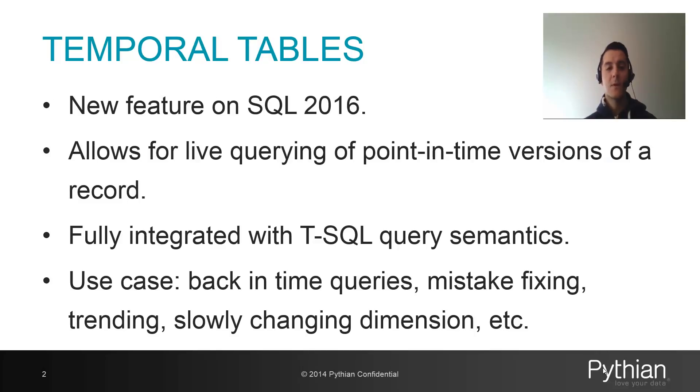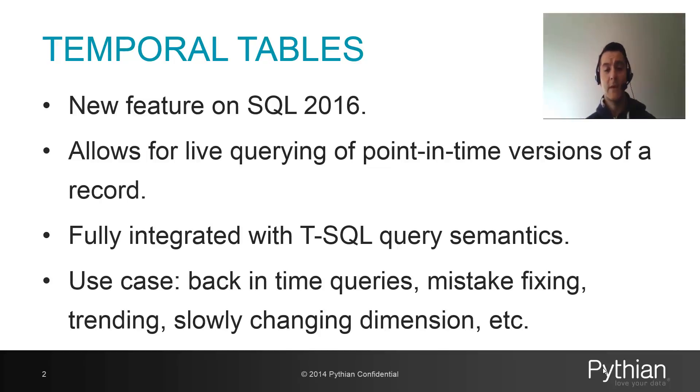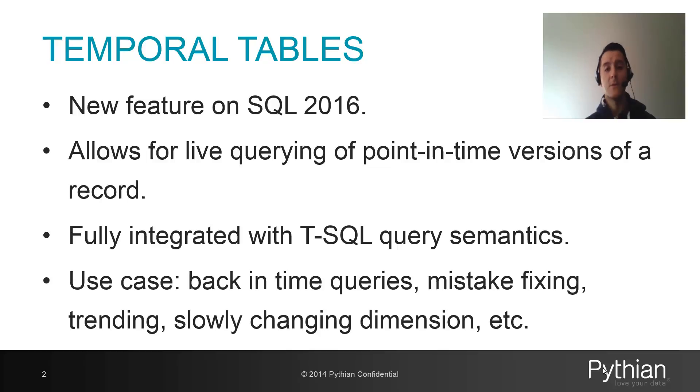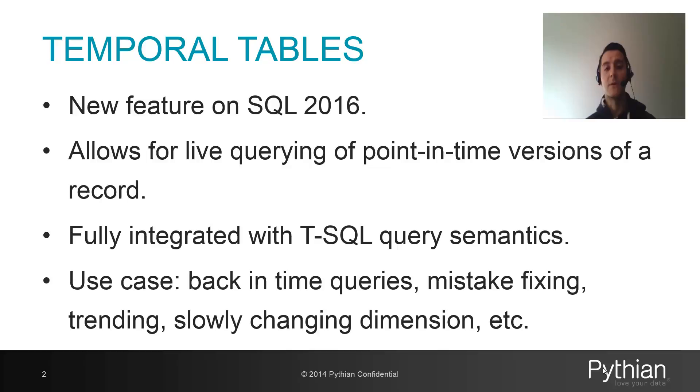So what are Temporal Tables? Well, it's a new feature that's going to be introduced in SQL Server 2016 and it allows for live querying of data from the past. If you enable this, SQL Server will automatically capture historical changes of any type of records on the table where you enabled this feature.